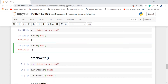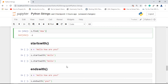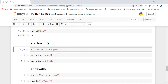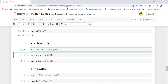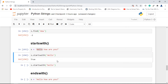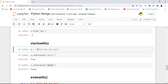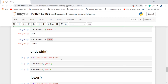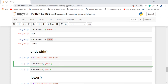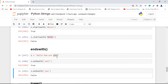Next is startswith(). It checks whether a string starts with a particular substring. If s starts with 'Hello' (capital H), we get true. Since it's case sensitive, checking with lowercase 'h' returns false because the string starts with capital H. Similarly, endswith() checks the end of the string. If the string ends with 'u?' it returns true, but checking just 'u' returns false since it ends with 'u?'.